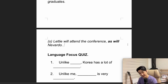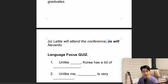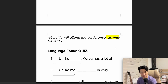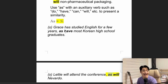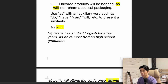'Letty will attend the conference, as will Novato.' So both of them will attend the conference. 'As will,' 'as have,' 'as can' — for example, 'as can you' meaning you can also do it. 'As will' is usually followed by a noun or pronoun: as will he, as will she, as will I, etc.